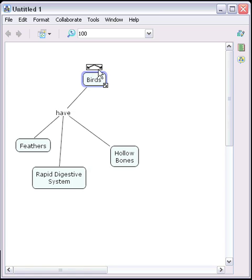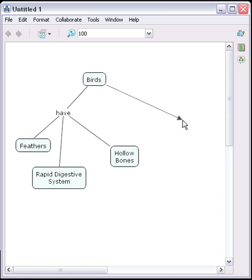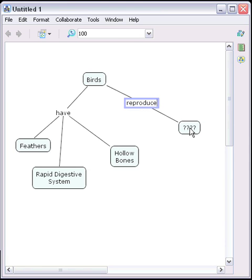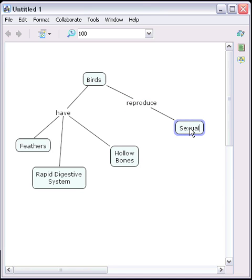Another method to create propositions is also possible. By clicking and dragging the arrows located at the top of the concept box to an open area of the map, a full proposition is created. In this case, the birds reproduce sexually.